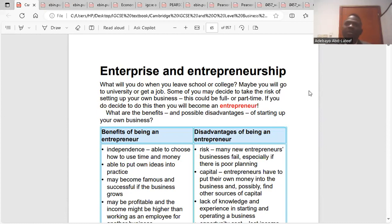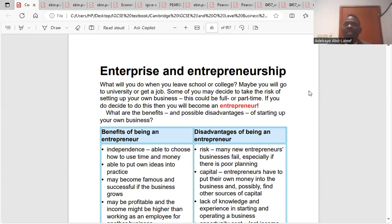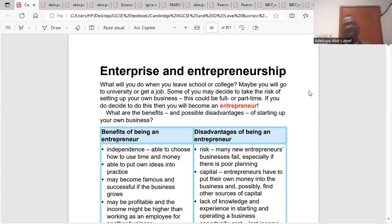There is an entrepreneur. An entrepreneur is that individual who has taken the risk to set up a business with the aim of making profit. I think you get the difference between enterprise and entrepreneur now. An enterprise is a legal entity that possesses the right to conduct business on its own, and those people that are going to use the enterprise are the entrepreneurs. Basically, we could say an enterprise is the office of an entrepreneur.